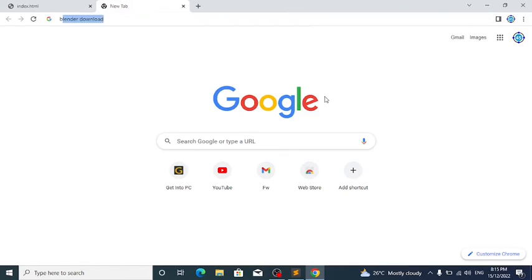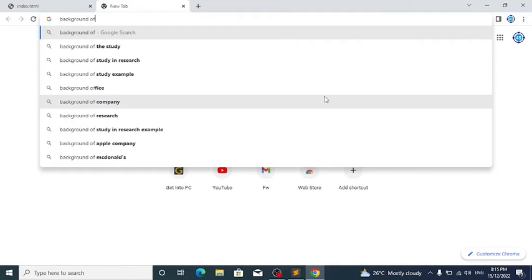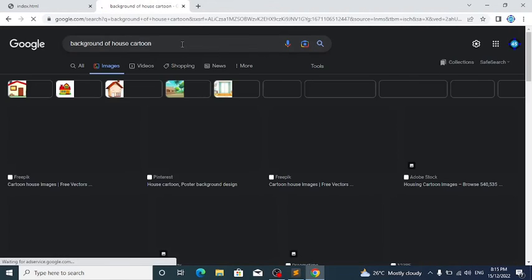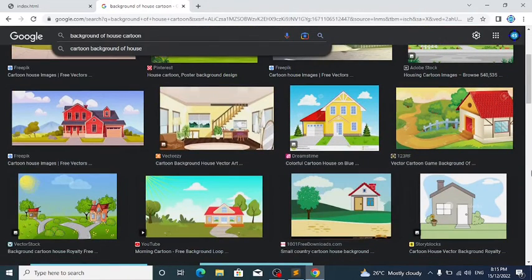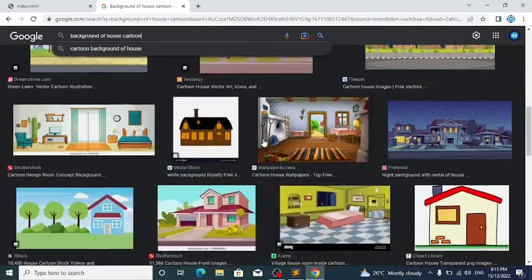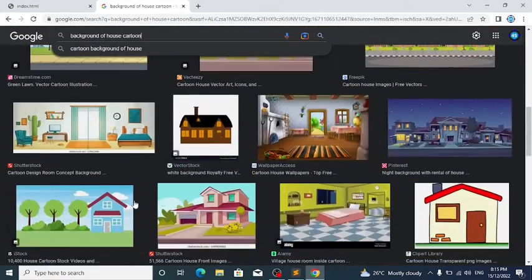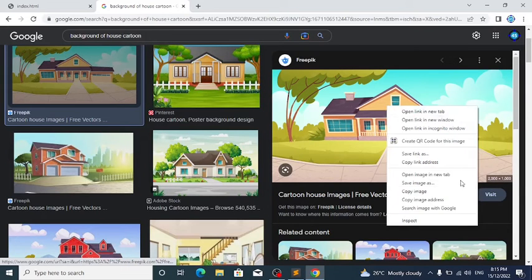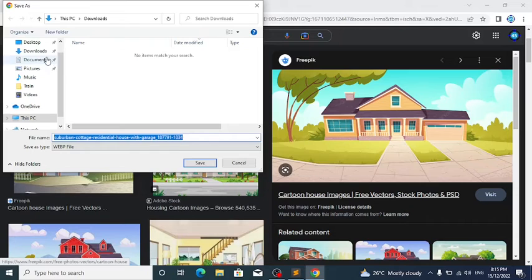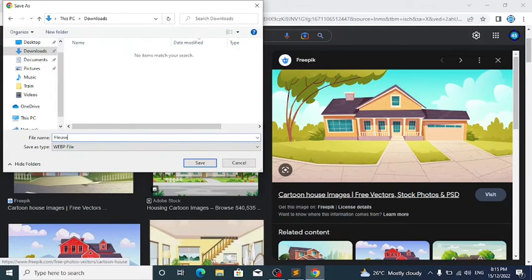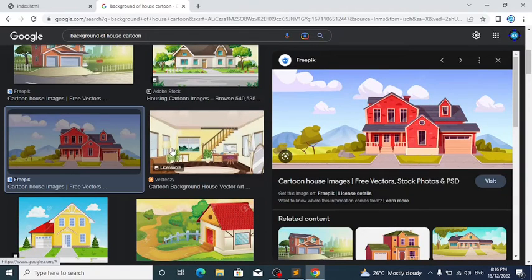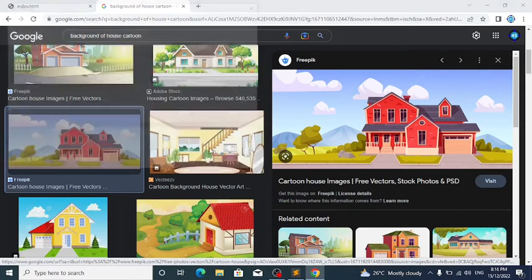Now I'm also going to search for a background image. Search for 'background of house' or 'cartoon room'. It will give you all these images — remember you can use whatever background you want. Choose one, right-click on it, Save Image As, download it and name it 'house'. Let me also download a backup one in case the first doesn't work.